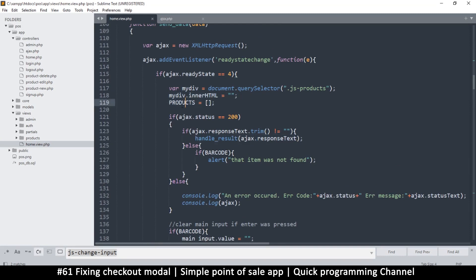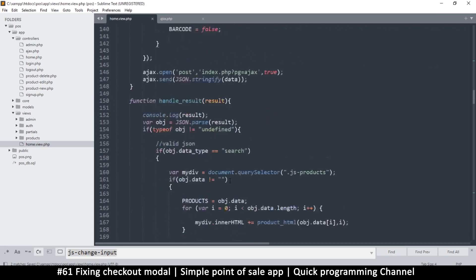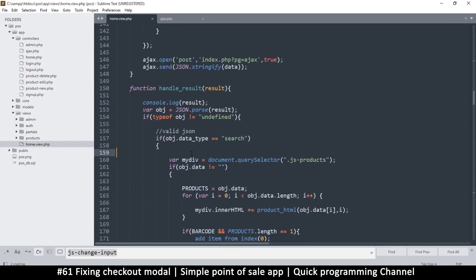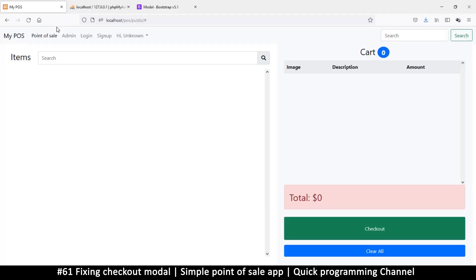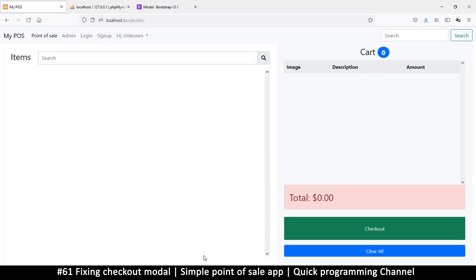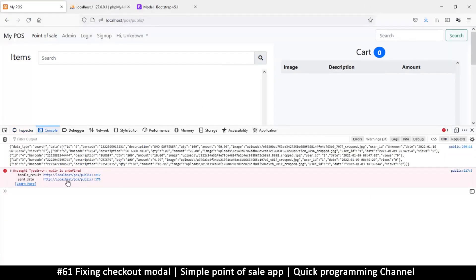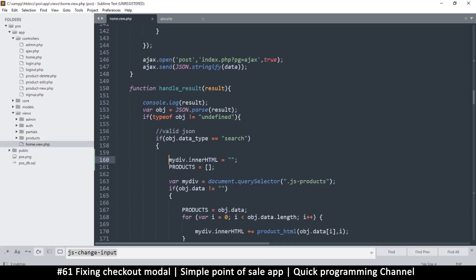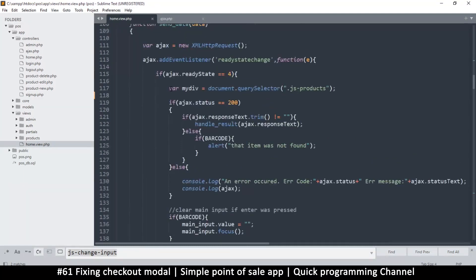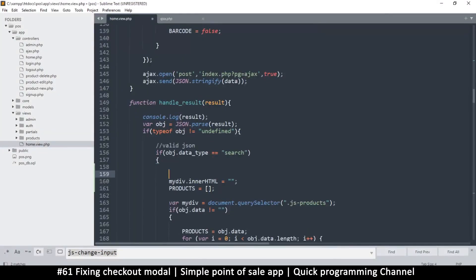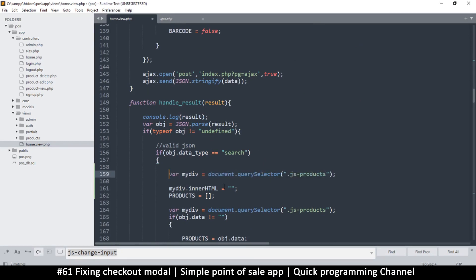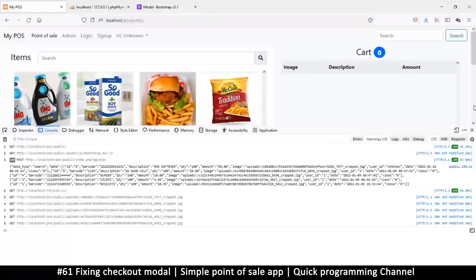Nothing we can do but fix it - remove the empty call from where it was and move it into the handle result function, specifically inside the search block. That's where this should happen. There's still a console error: my div is undefined because it was declared in the wrong scope. Cut that declaration and paste it in the right place. That should help - there we go.